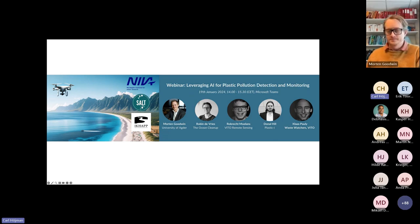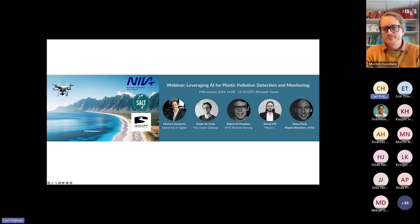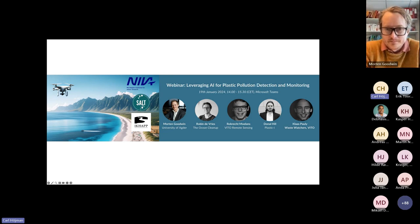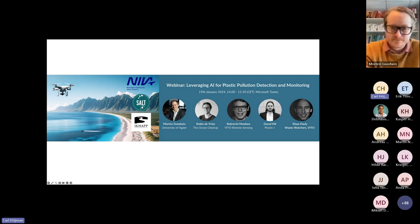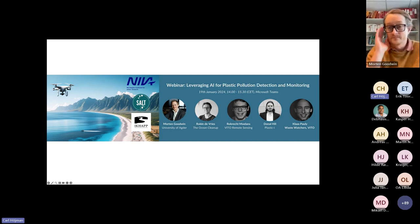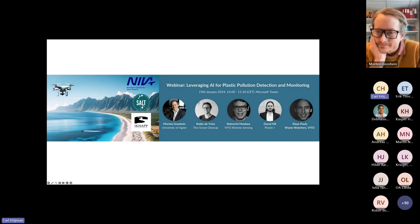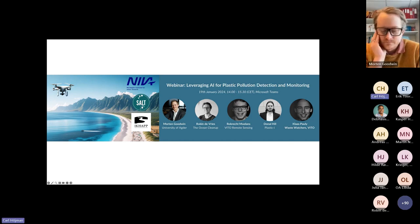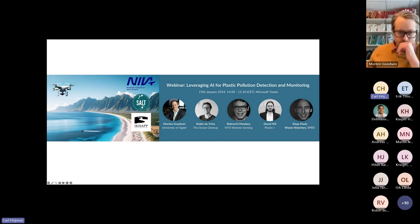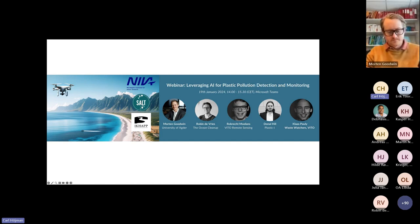We encourage you all to actively participate and make this experience interactive. We have a Q&A function enabled, so feel free to submit your questions at any time during the presentations. We will have some time to answer them after each talk, and in addition we have a dedicated Q&A session and panel discussion at the end. This webinar is being recorded and the recording will be made available through ICAP's website shortly after the event concludes.